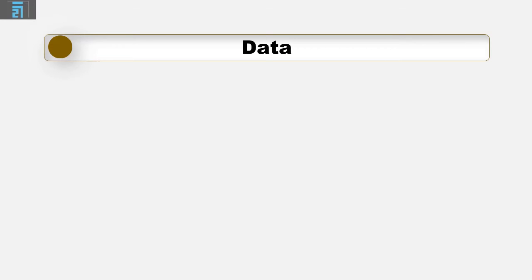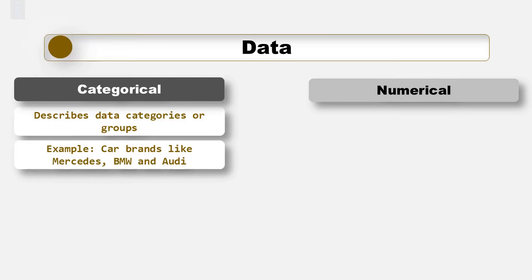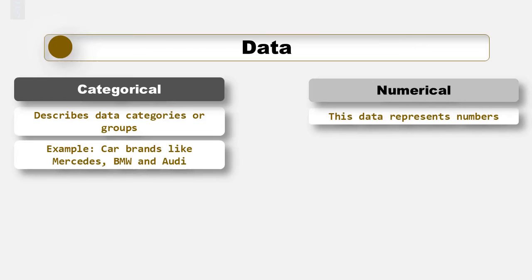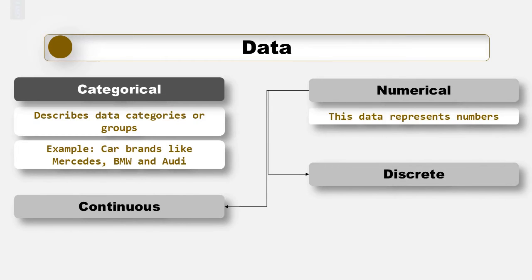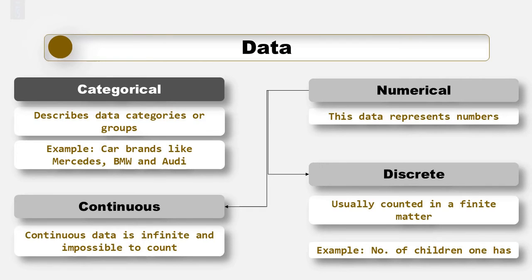The second classification of data is based on its measurement levels. In this respect, there is a difference between categorical and numerical data. Categorical data describes the categories or groups. One example is car brands like Mercedes, BMW and Audi. They show different categories. Numerical data on the other hand, as its name suggests, represents numbers. It is further divided into two subsets, discrete and continuous. Discrete data can usually be counted in a finite matter. A good example would be the number of children that you want to have. Continuous data is infinite and impossible to count. For instance, your weight can take on every value in some range.